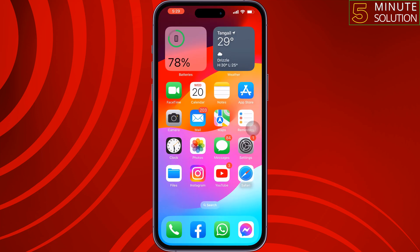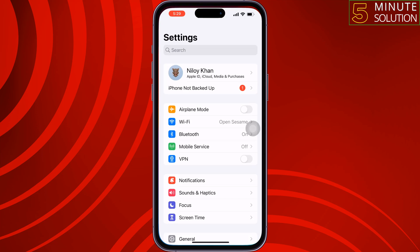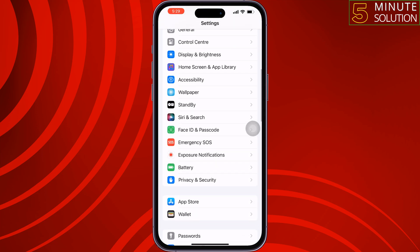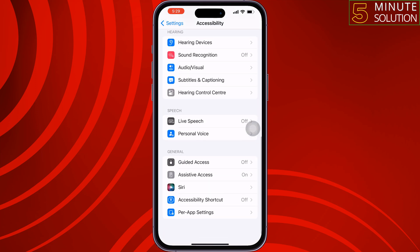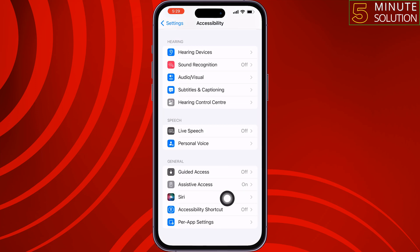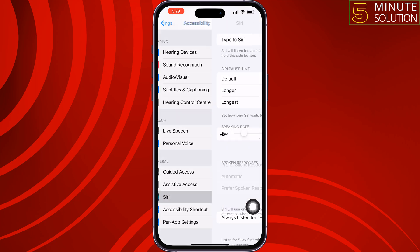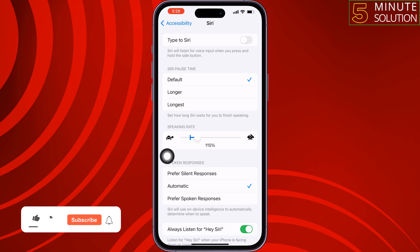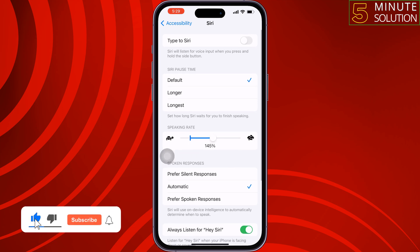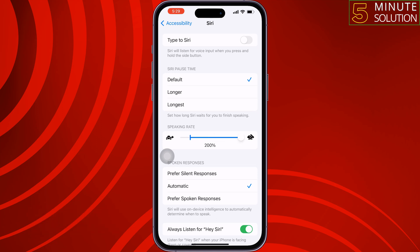The last setting: go to your iPhone settings, scroll down, tap on Accessibility, scroll down, tap on Siri. Now you will see the option Speaking Rate. You can change the speaking rate using the slider — it's set to 100 by default and you can increase it up to 200 percent. These are the five best settings you need to change for iOS 17.